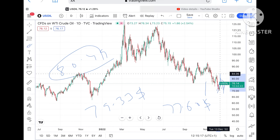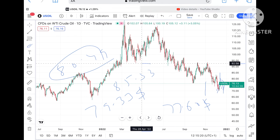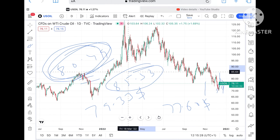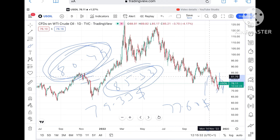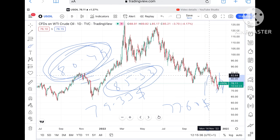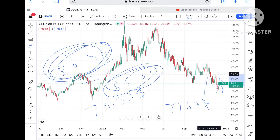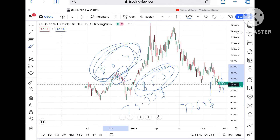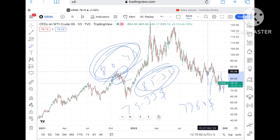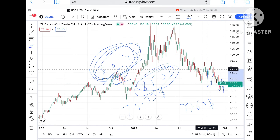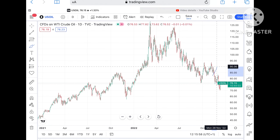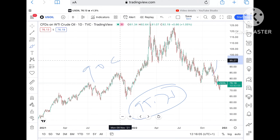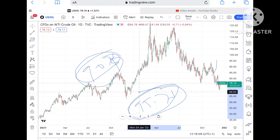Once the price sustains above $80.49, there is a probability of touching $85.33, because all these resistances are already weak. If you look at this chart, there are levels at $81.86 and $82.64 before moving further upside to $85.33. If that level sustains, and the price moves above that resistance, it can go and touch $87.69. If that level sustains, chances of touching $90.60 are there, and from there it can go towards $95.76.